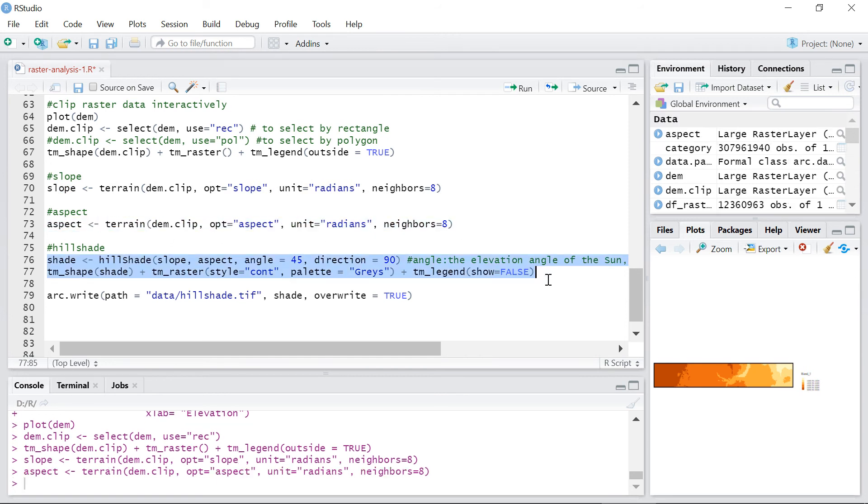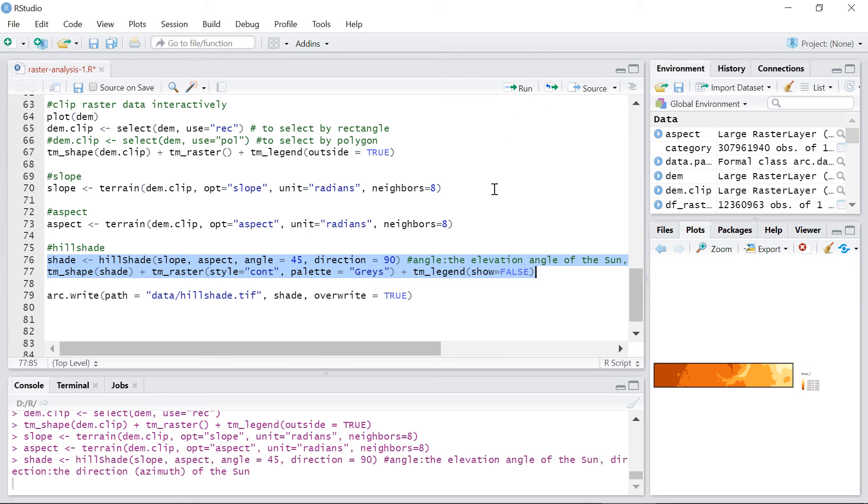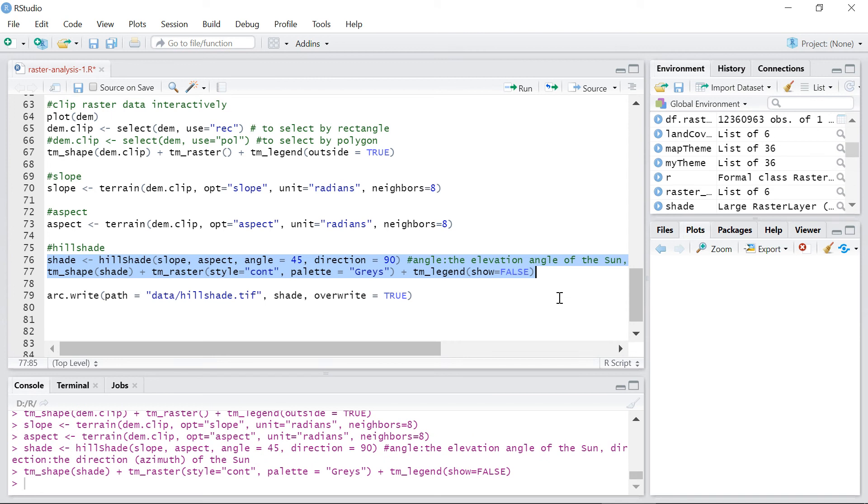To create the hillshade raster you first need to have the slope and aspect layers already created and then define the elevation angle and direction of the sun. Here is the output raster.